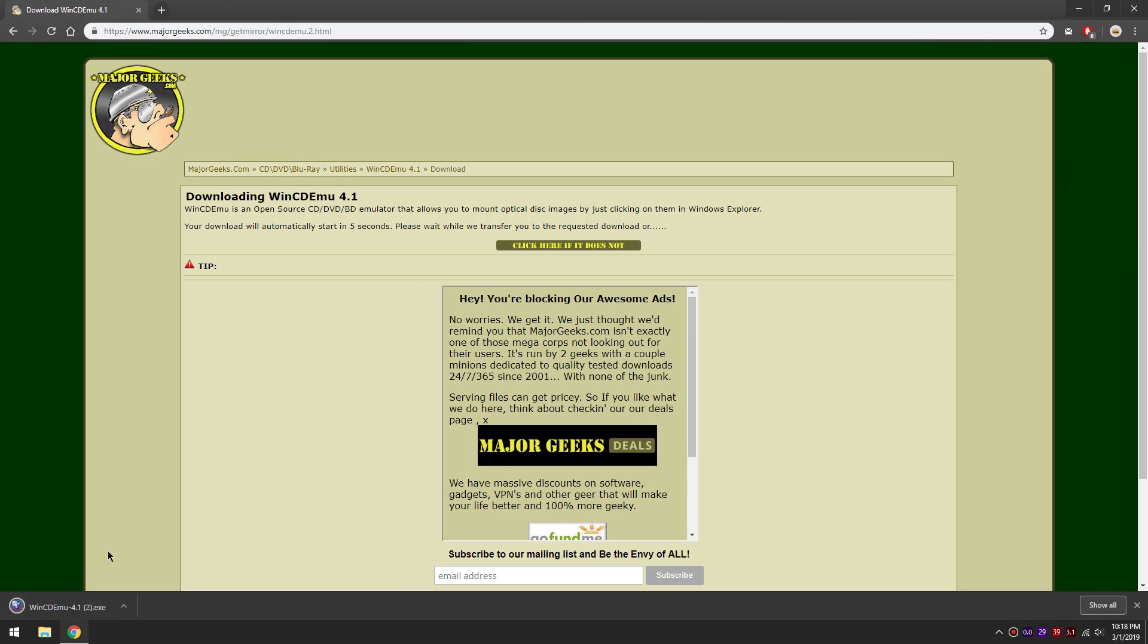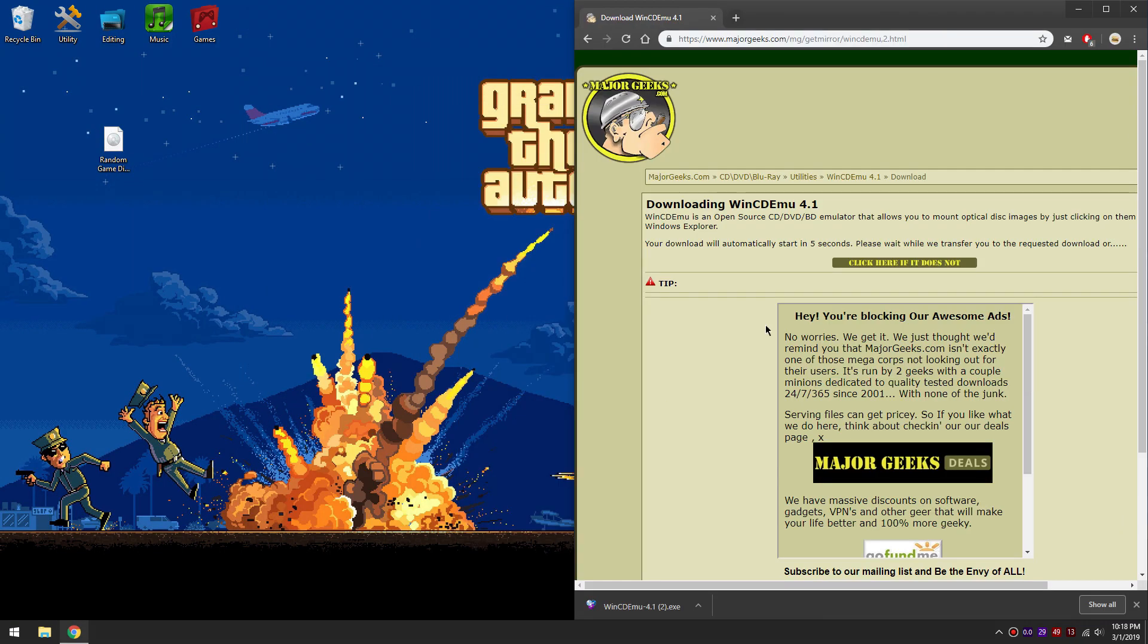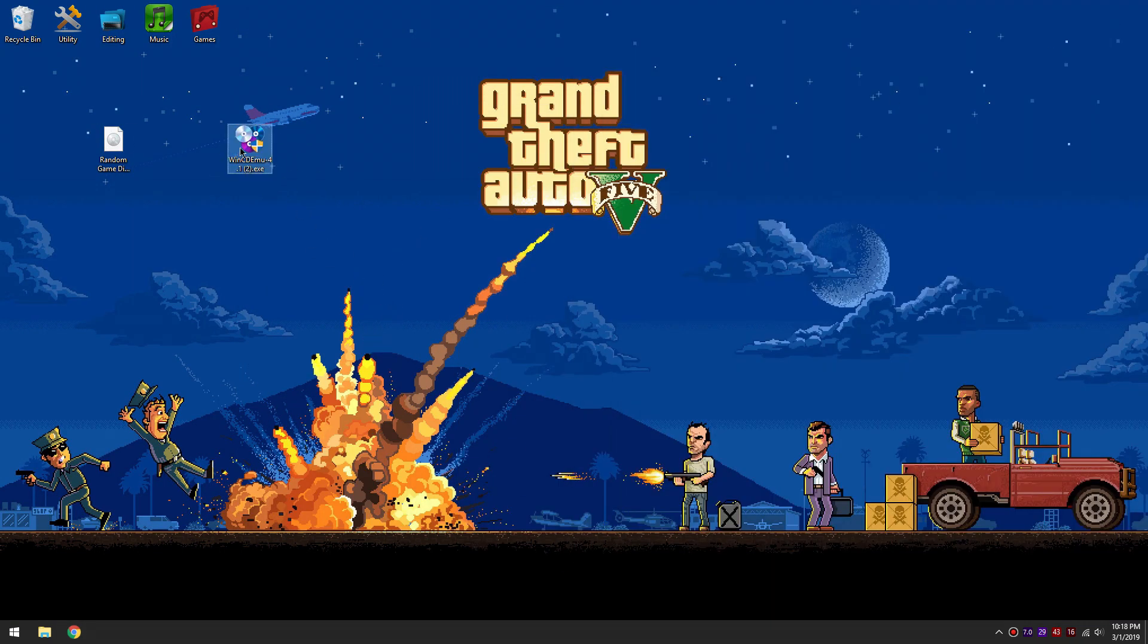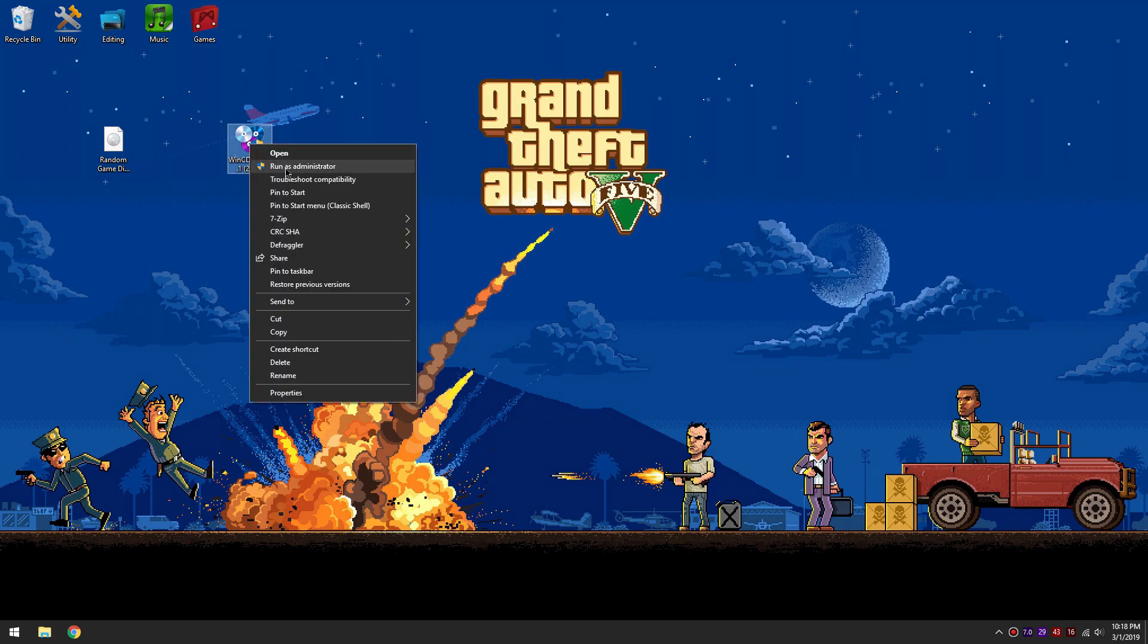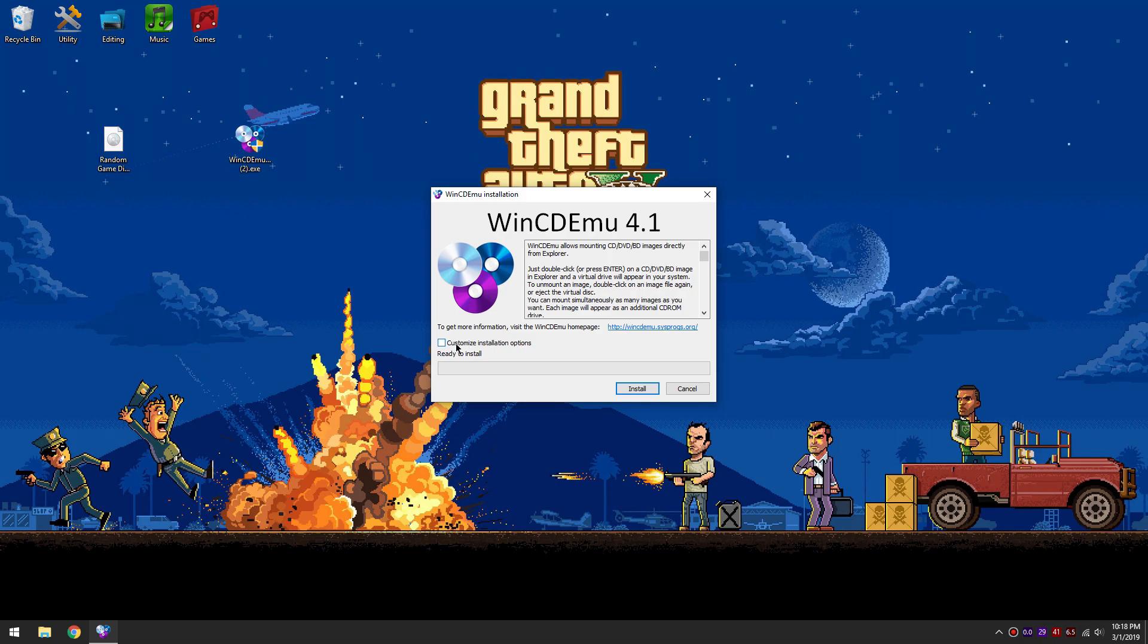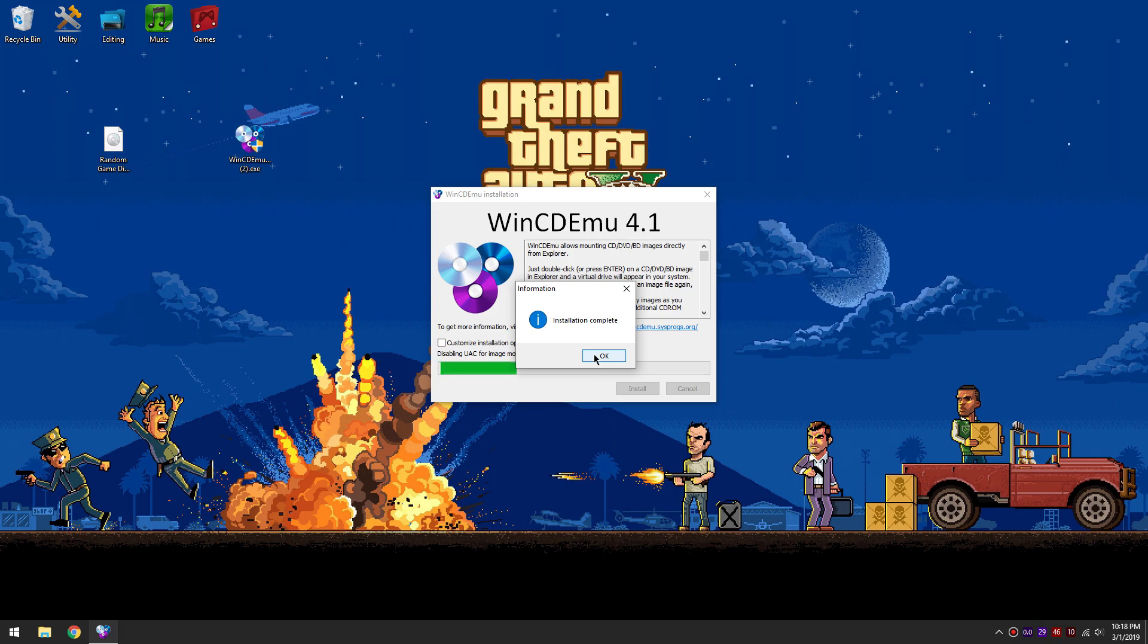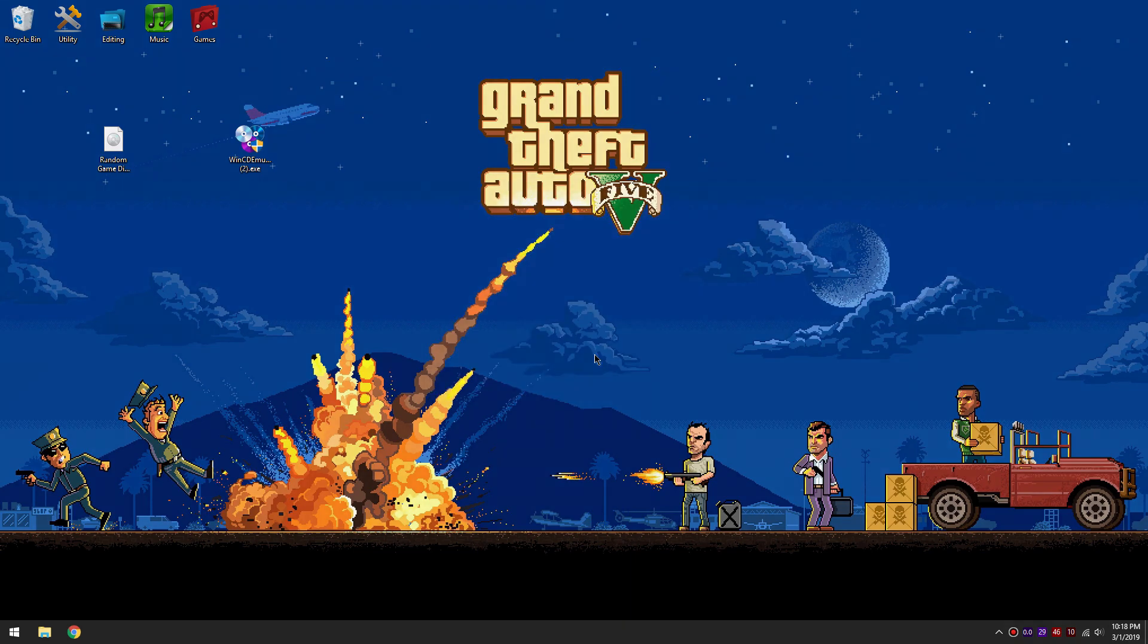After the download is finished, right click on the downloaded installer and click Run as administrator. Now this is simple, just click install. You might get a prompt like this one. Just click install. Now restart your computer.